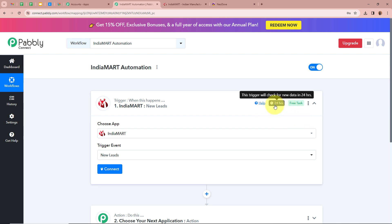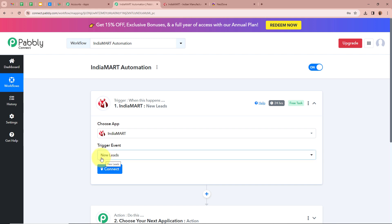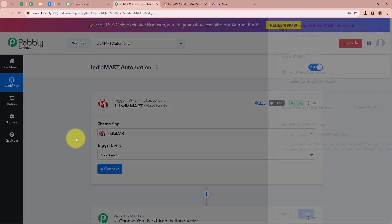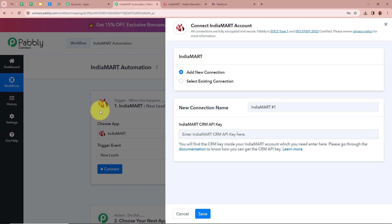If you want to make any changes to this polling duration, you can contact us on the Pabbly Forum. After selecting our trigger application and trigger event, we have to click on Connect in order to connect IndiaMart with Pabbly Connect. Then a new window is going to appear on which we have to click on Add New Connection. You can see it says IndiaMart CRM API — over here we have to provide the CRM API key, and we are going to find it from our IndiaMart account.